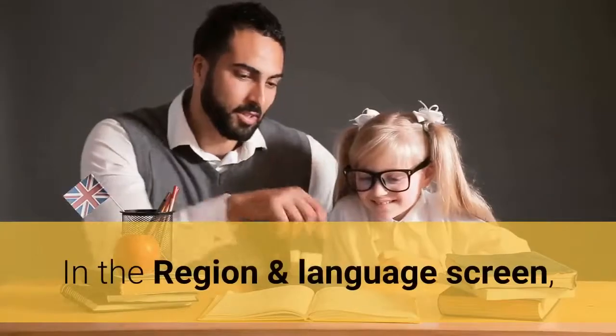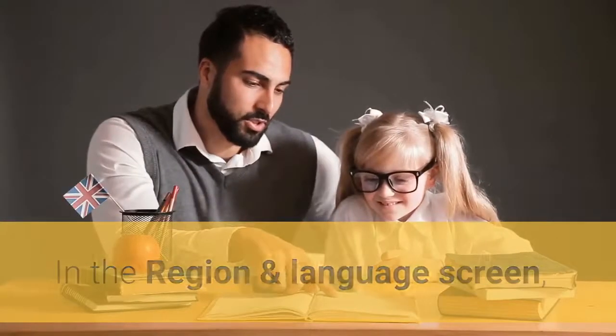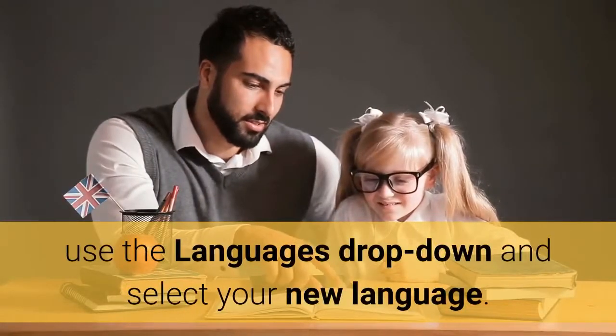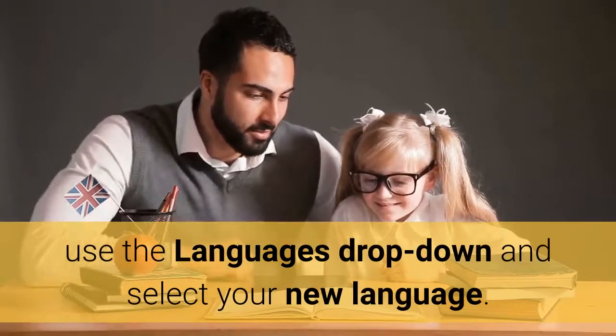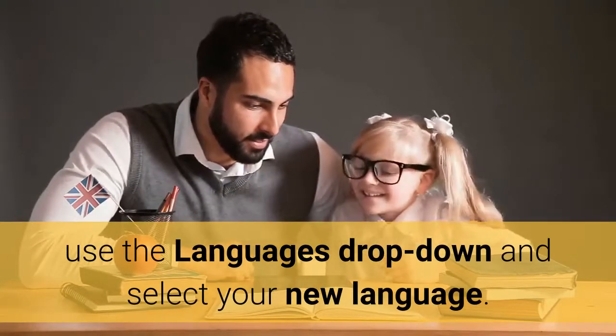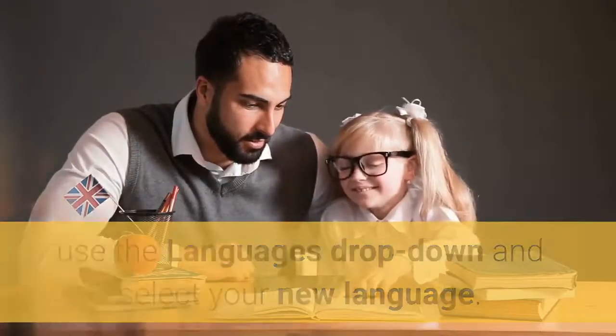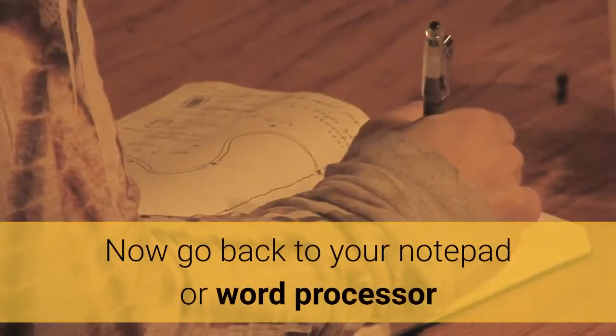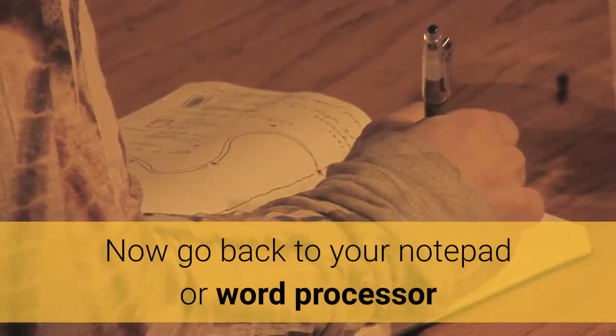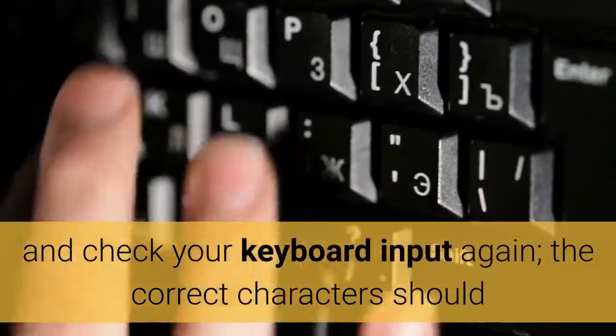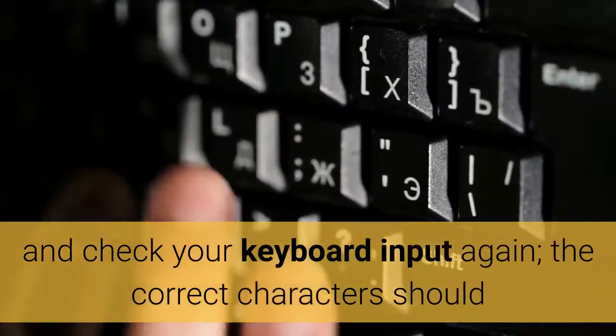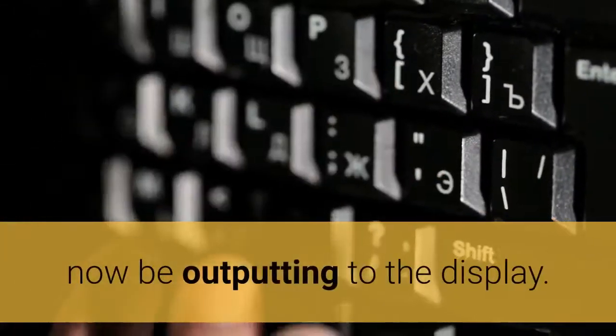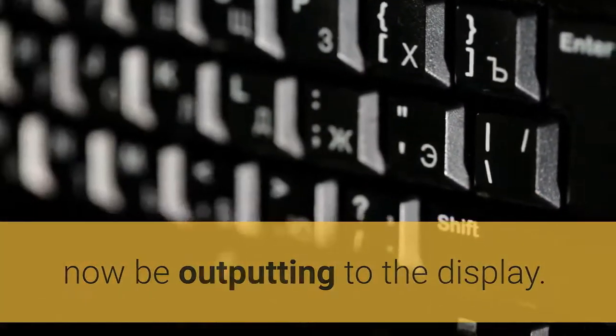In the region and language screen, use the languages drop down and select your new language. Now go back to your notepad or word processor and check your keyboard input again, the correct characters should now be outputting to the display.